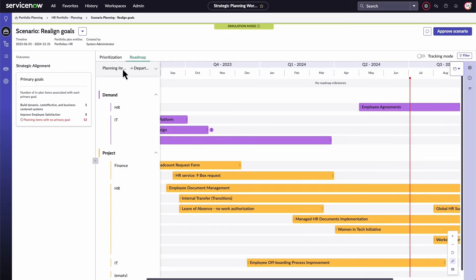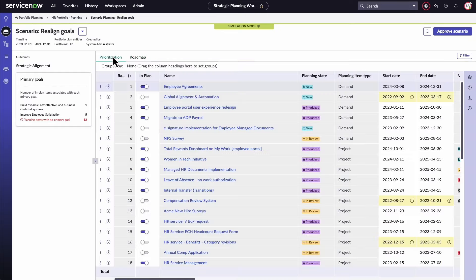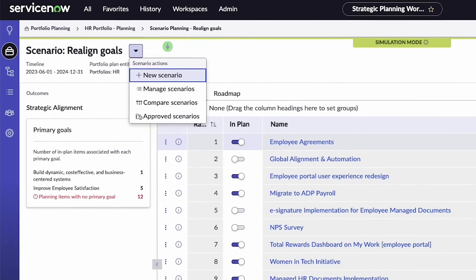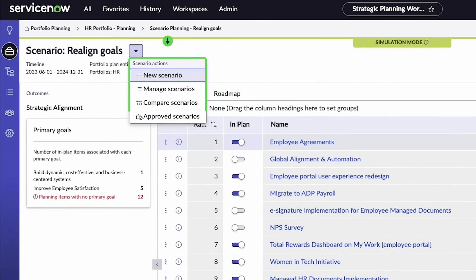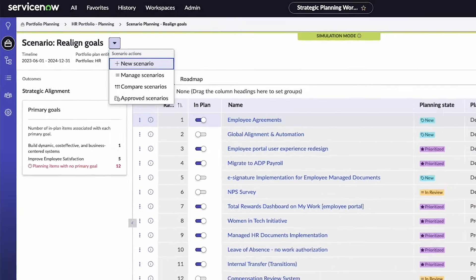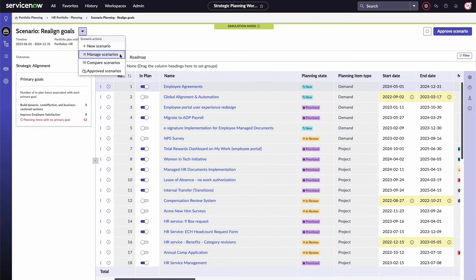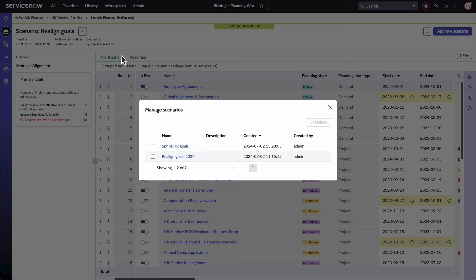You can also perform different actions depending on your needs, like creating, managing, and comparing scenarios, as well as viewing approved scenarios. The Manage Scenarios feature enables you to navigate to different scenarios, edit their name, and delete them.